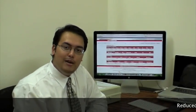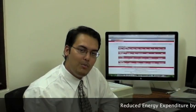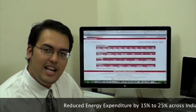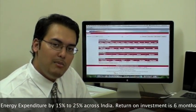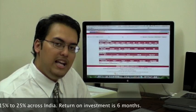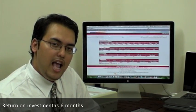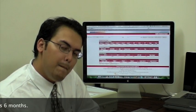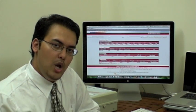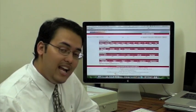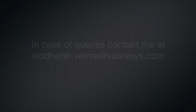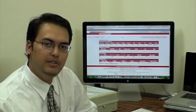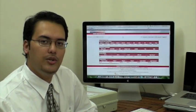In summary, we have one very happy client with reduced energy expenditure, lesser impact on the environment. SARA Systems is extremely happy to partner with them and deploy our solution pan-India. We would also like to thank NI for giving us the opportunity to be their alliance partner. Thank you so much. It's been a pleasure talking to you.